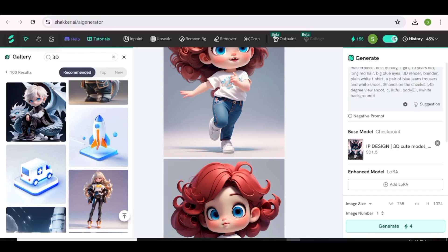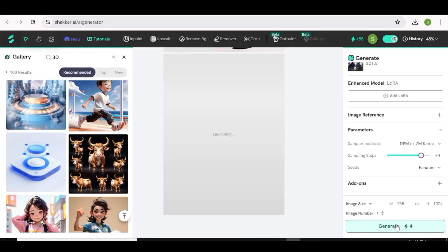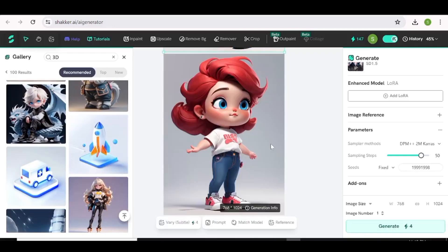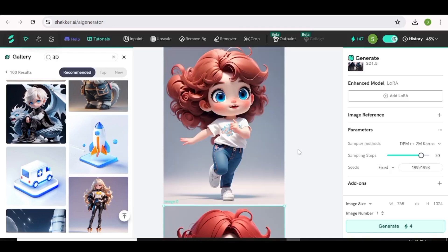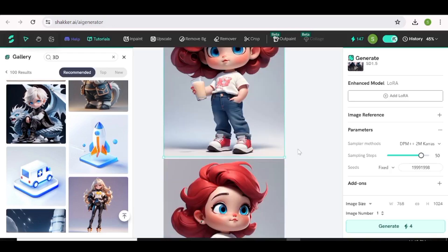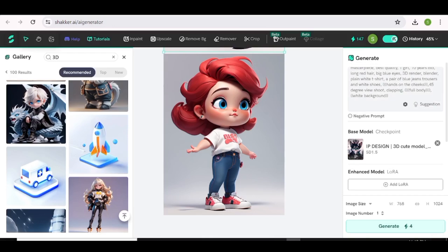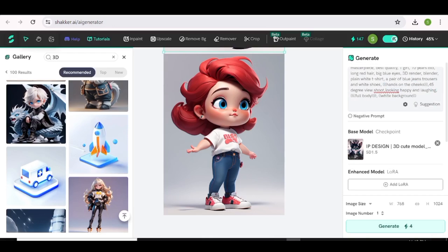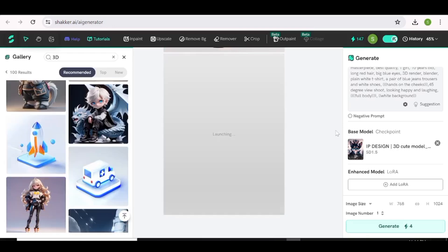Let's go ahead and just change this part over here. With Shaker AI, the image generation is pretty fast. This is our new image and as you can see, the character you're getting is pretty consistent — it's pretty much the same character. The only thing I'm doing with this prompt is just changing the part that tells us what the character is doing. It's really as simple as this to create your consistent characters with Shaker AI.